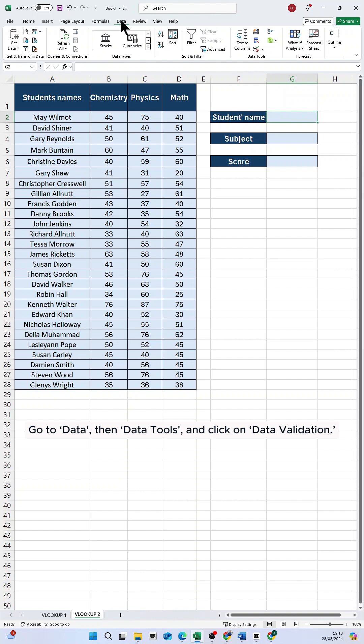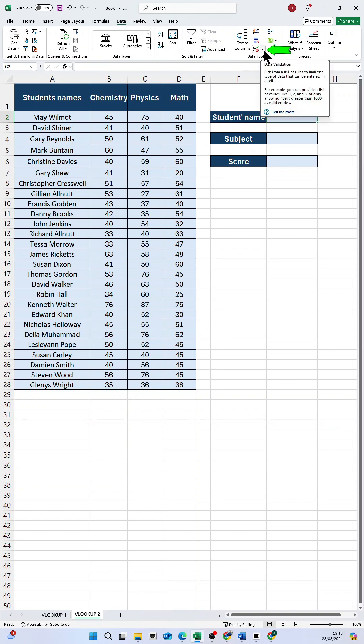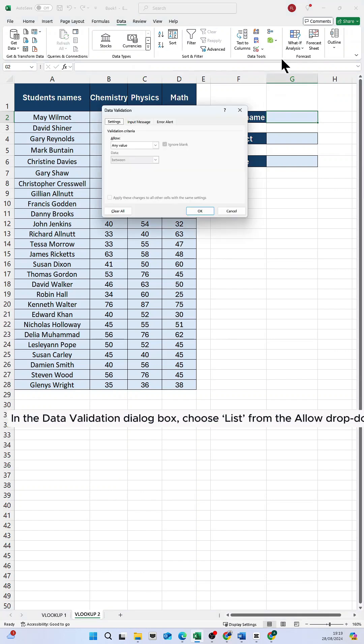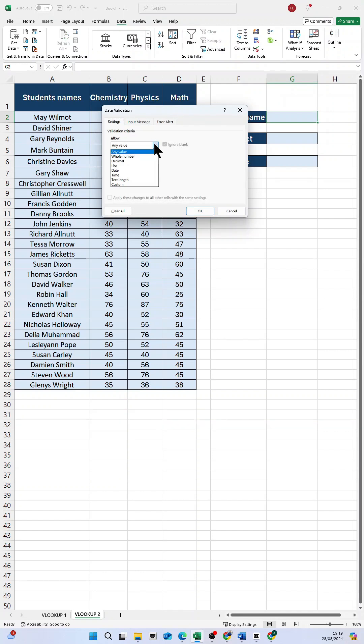Go to Data, then Data Tools, and click on Data Validation. In the data validation dialog box, choose List from the allowed drop-down.